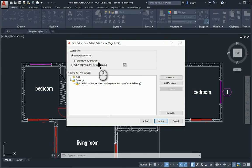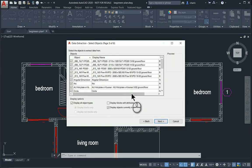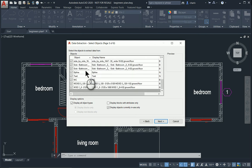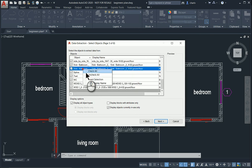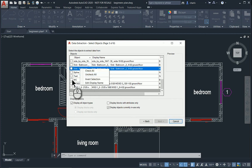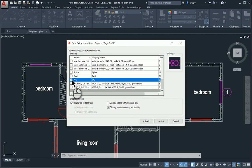It looks at a specific drawing — the current drawing is fine, so I'll go next. These are all the blocks, text, polylines, and all the geometry in this drawing. I right-click and say don't look at any of them except the WC block that I'm interested in.